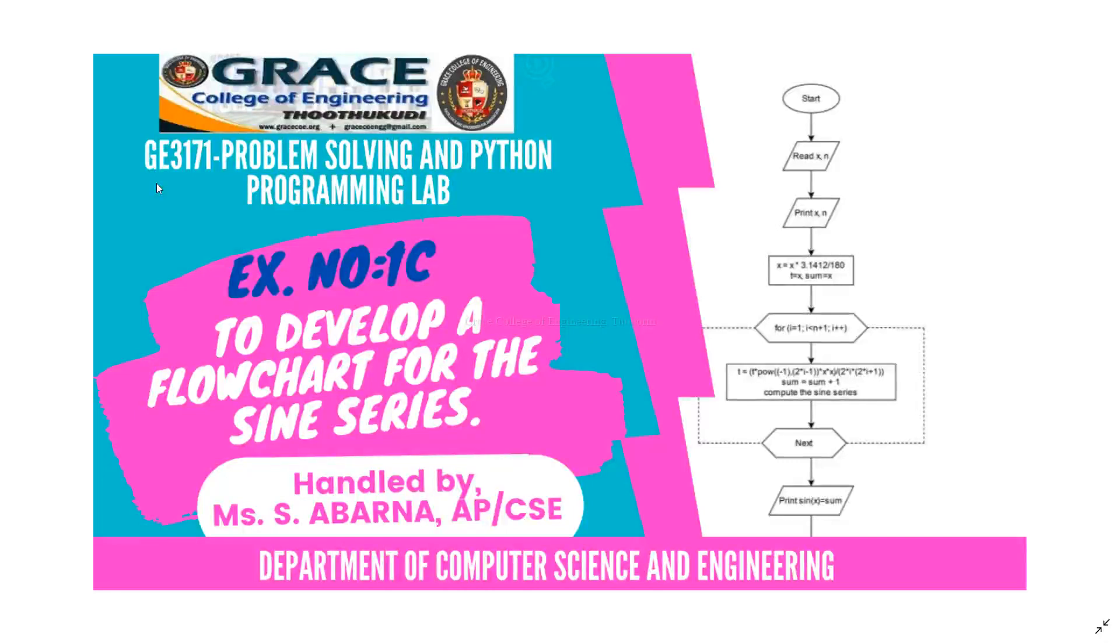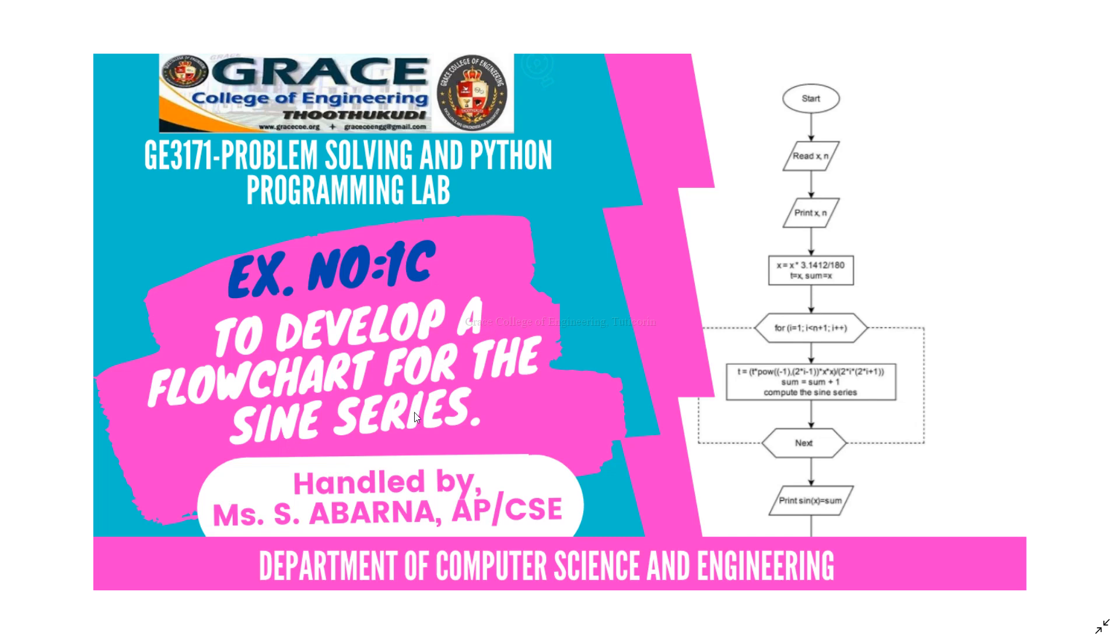In this video, we are going to discuss GE3171, Problem Solving and Python Programming Laboratory, exercise number 1c, to develop a flowchart for the sine series.